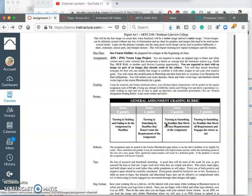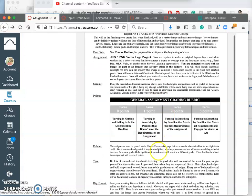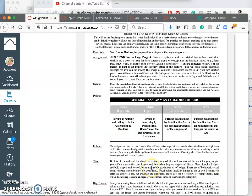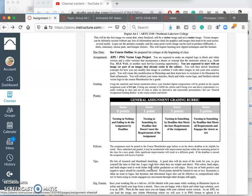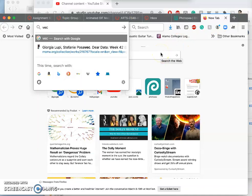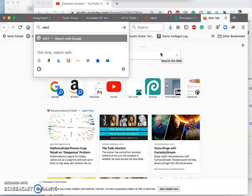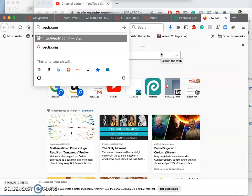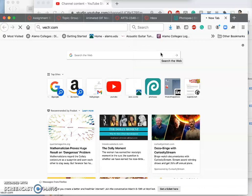So this will include thumbnail sketching. It will include using a vector graphics program, either Adobe Illustrator if you have it, or our browser-based version which is called vectr.com.